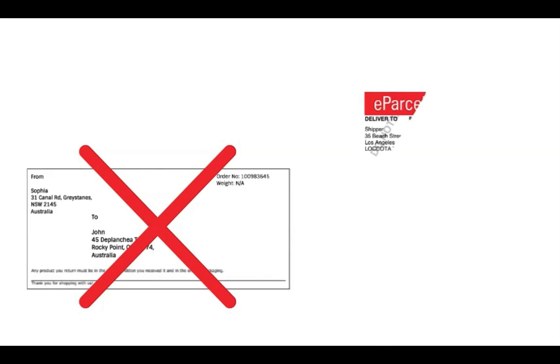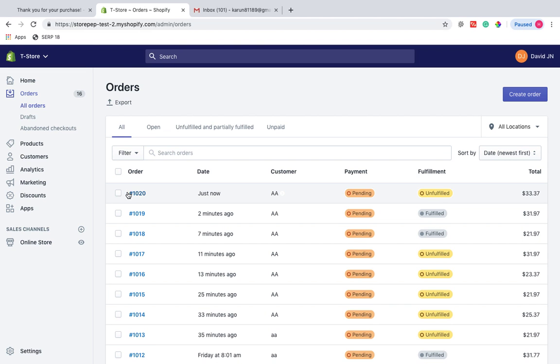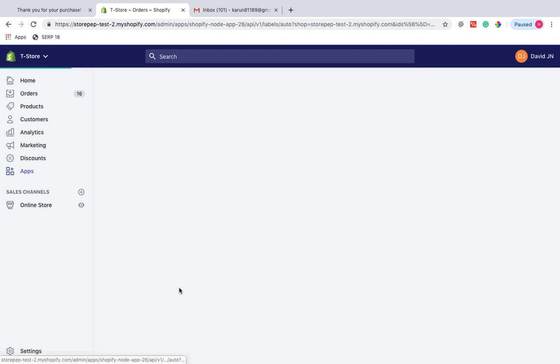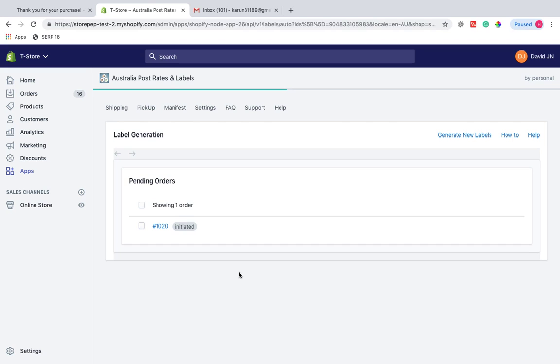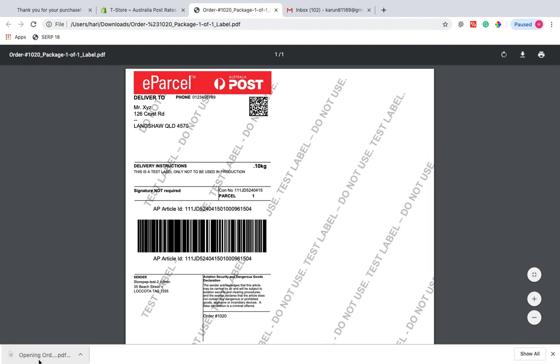With the Australia Post Rates and Labels app, the store owner does not need to print unprofessional labels anymore. He can print Australia Post labels right from the Shopify orders page without having to manually enter the product and order information for each order individually.